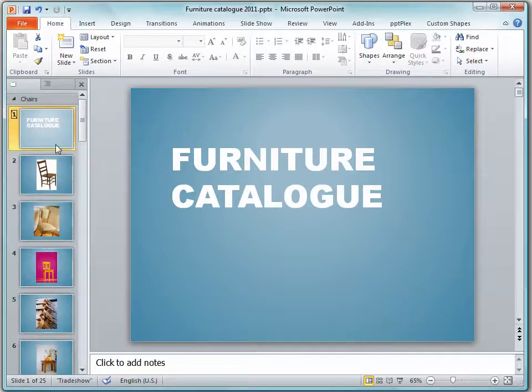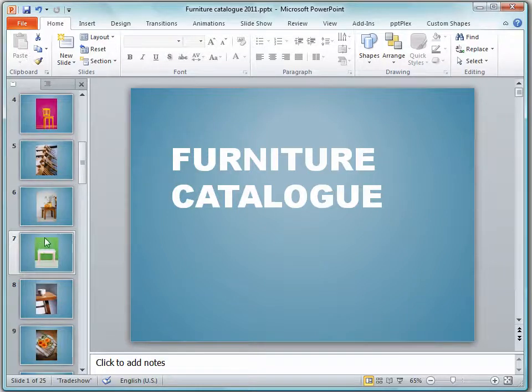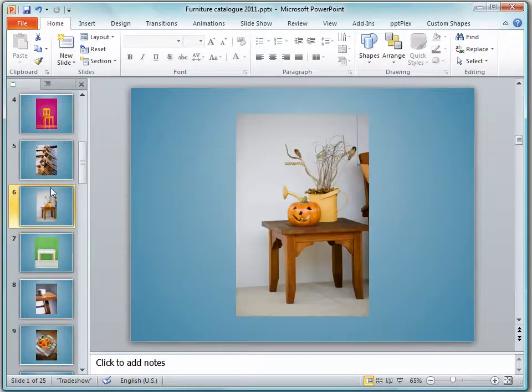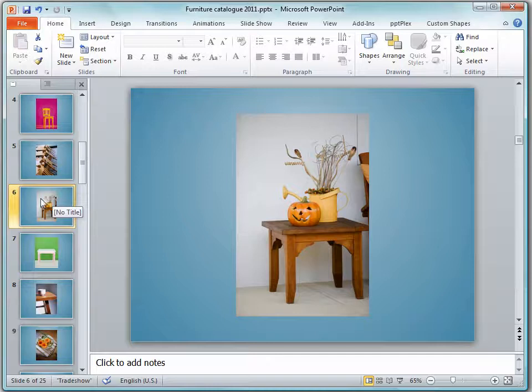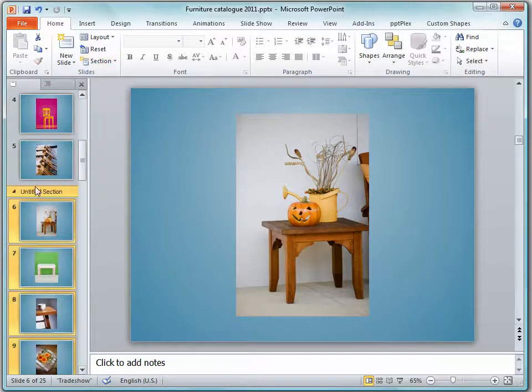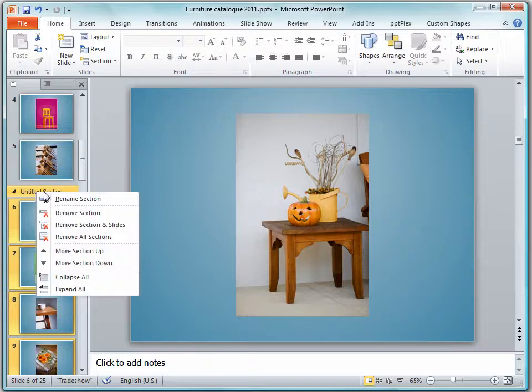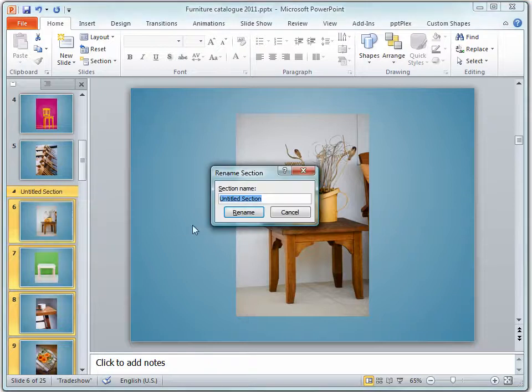So having added our section for chairs let's go now and add a section for tables. Now in PowerPoint 2010 we'll click on the first table slide and then click Section, Add Section, and it will be added before then. I'll rename it and let's call it Tables.